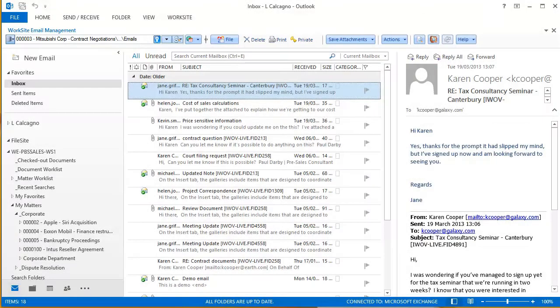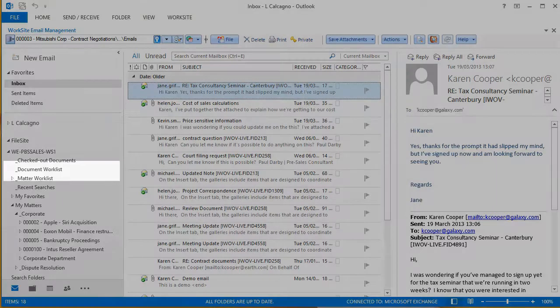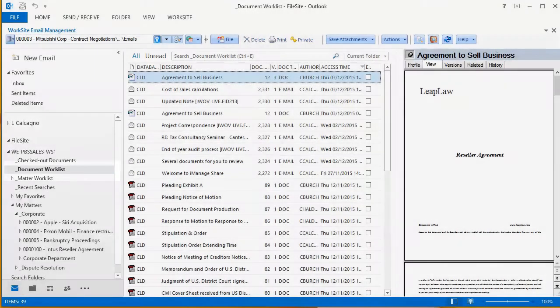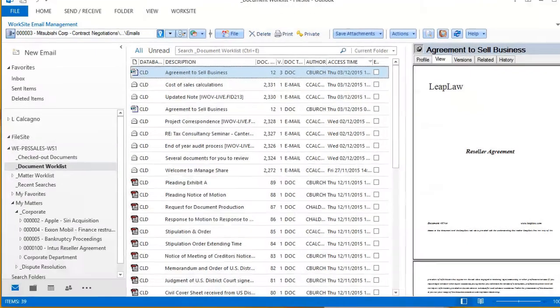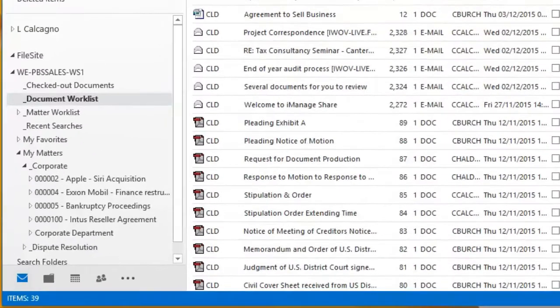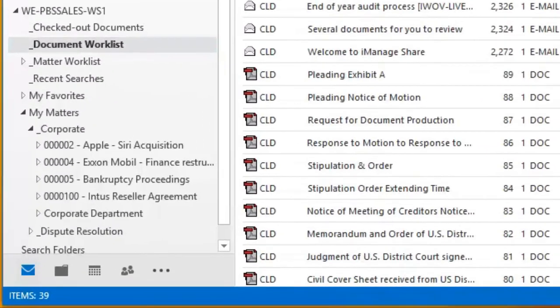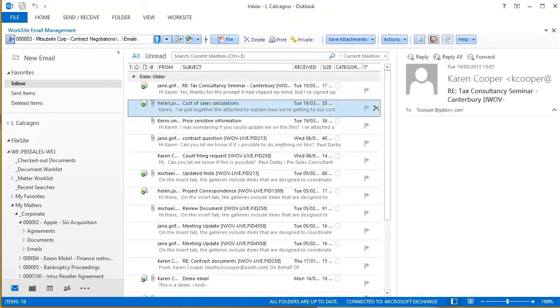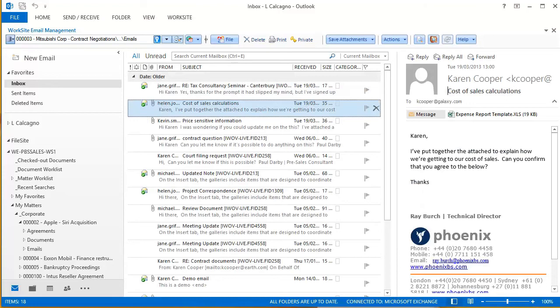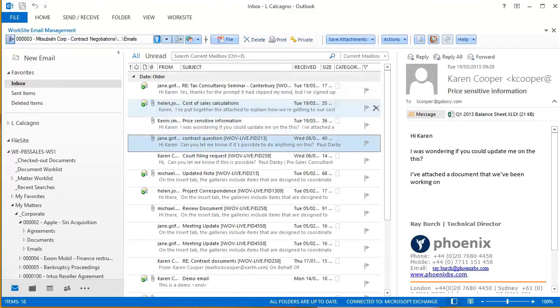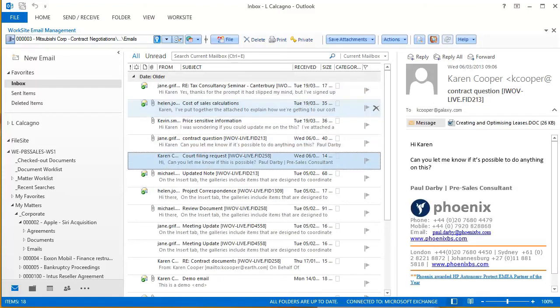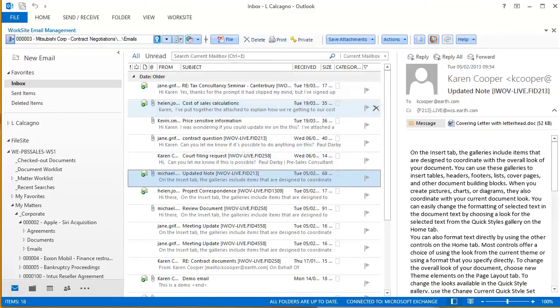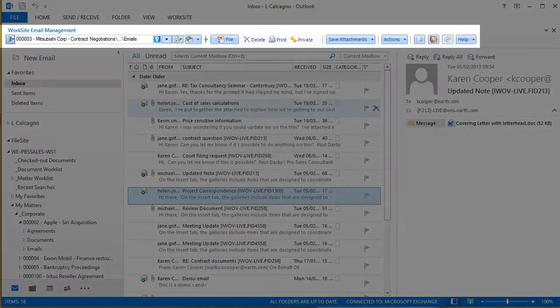To find a recently prepared document, a lawyer never has to leave Outlook. Even finding an entire matter file is just a click away.